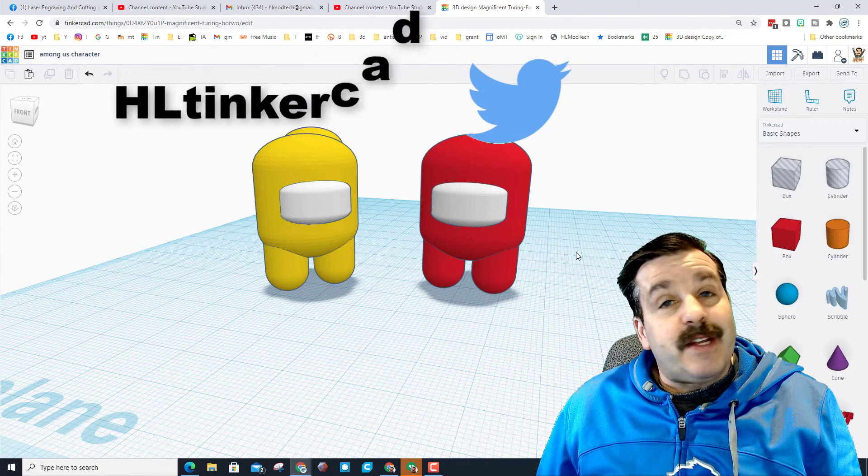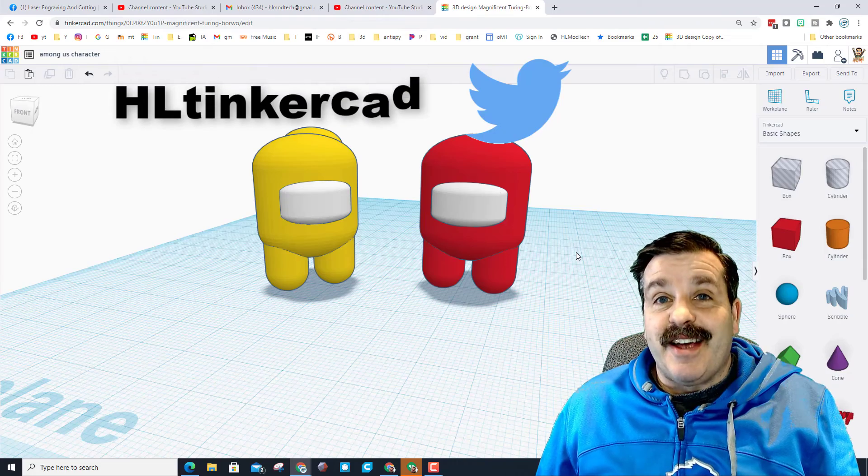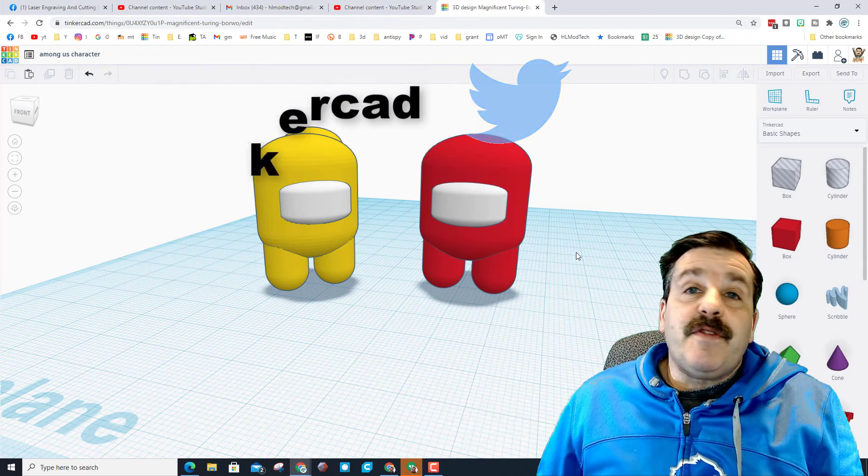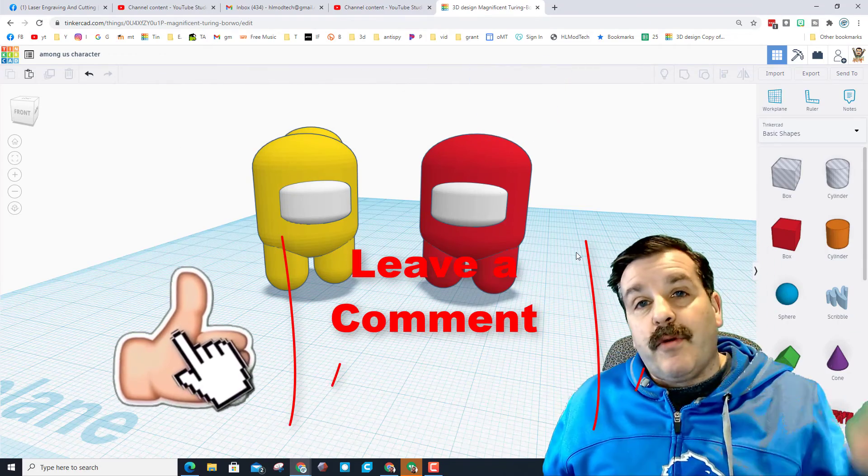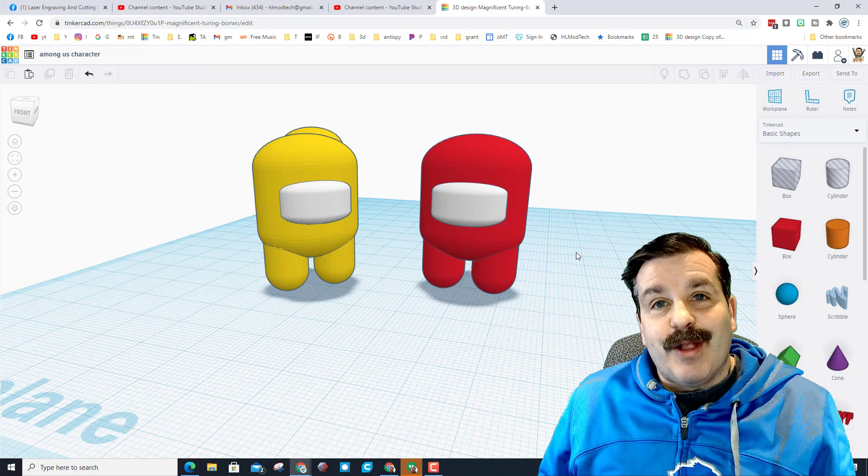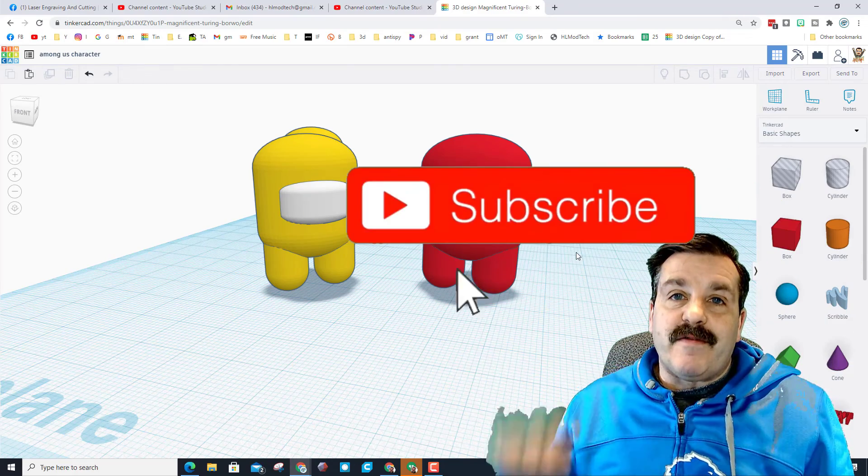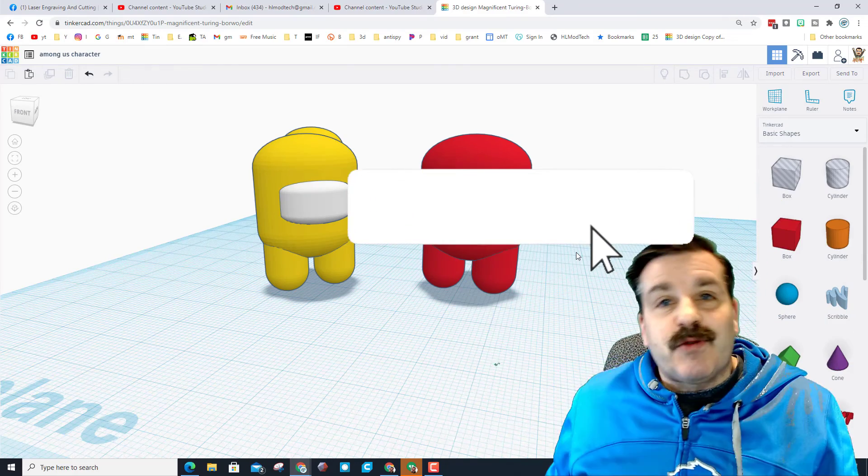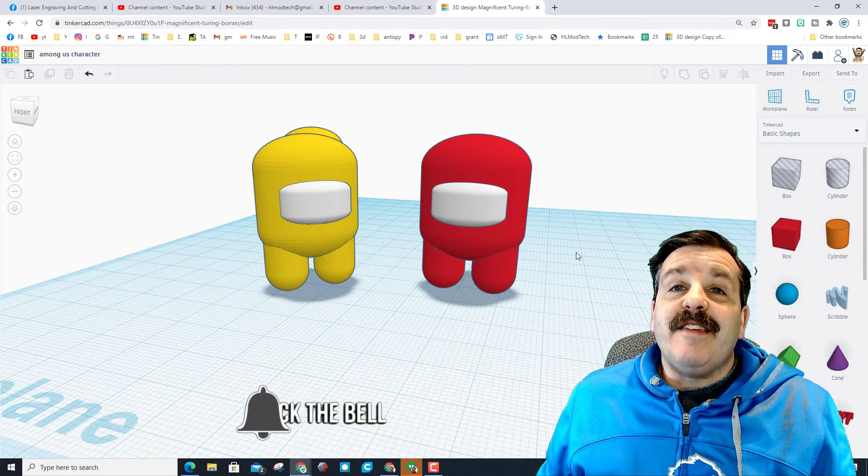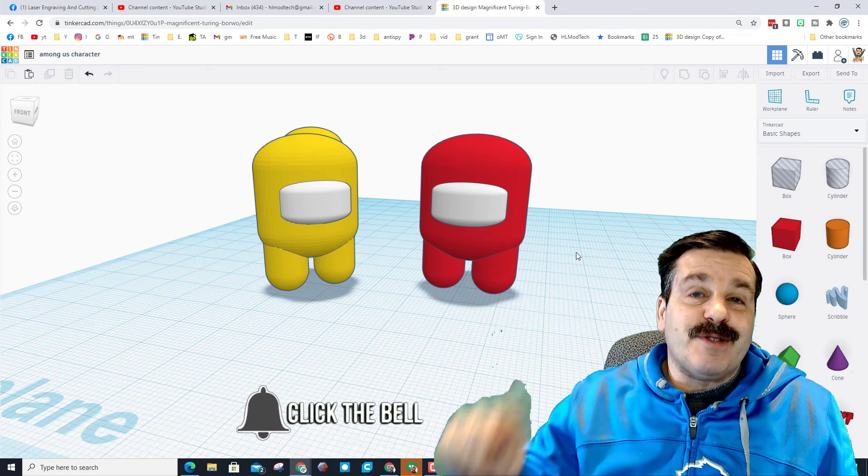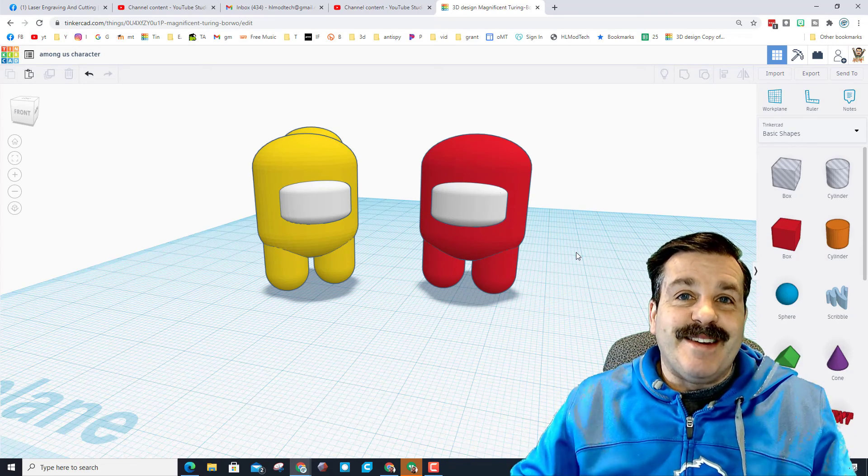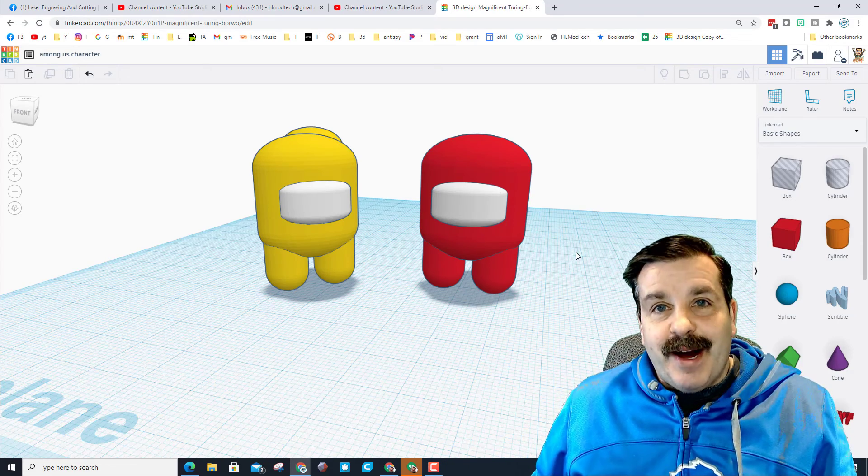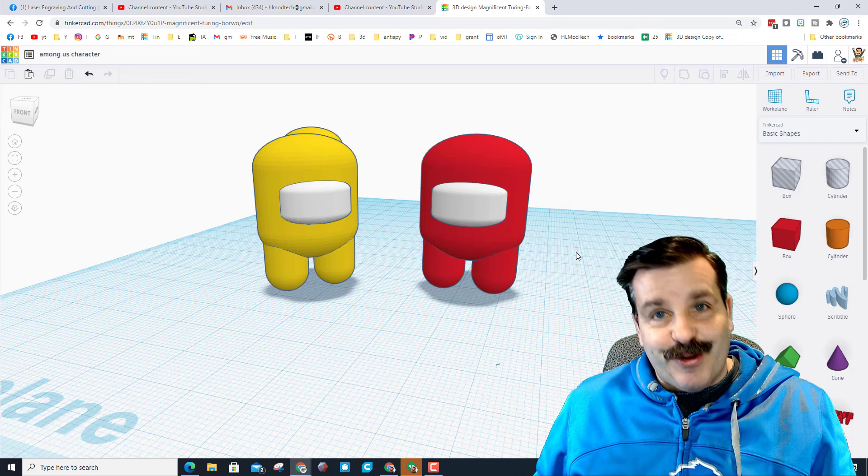Friends, if you enjoyed the video please give it a like. If you got a question, comment or suggestion add it down below. If you haven't subscribed yet, what are you waiting for? Smash that subscribe button. And last but not least, hit that notification bell if you want to be the first to know when there's a brand new video from me, HL Modtech. Thanks for watching, have a great day.